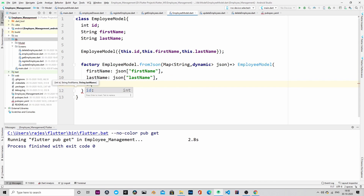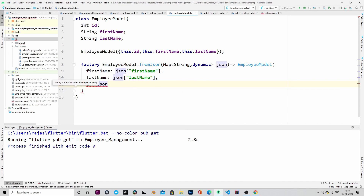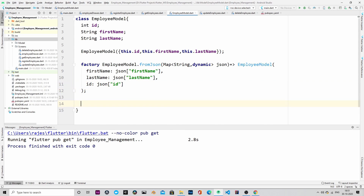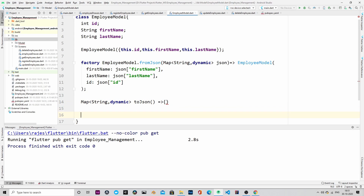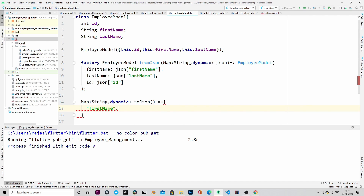Similarly, we will also convert it back from the model to a JSON object. This is the toJson method, which converts from the model to a JSON object.